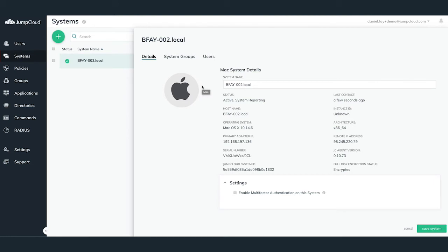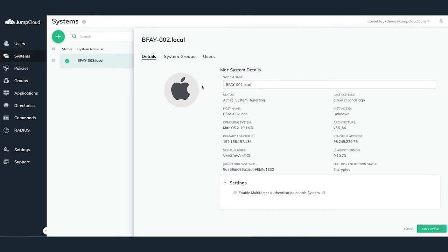The next step is to take over the pre-existing local account for Bob Fay, binding his JumpCloud user account to this associated system, which we've just added into JumpCloud. Please note that when binding JumpCloud users to JumpCloud systems, account takeover will only occur if the username of the local Mac account matches the JumpCloud user's username configuration. Otherwise, a new local Mac account is provisioned on the system based upon the JumpCloud user's username.